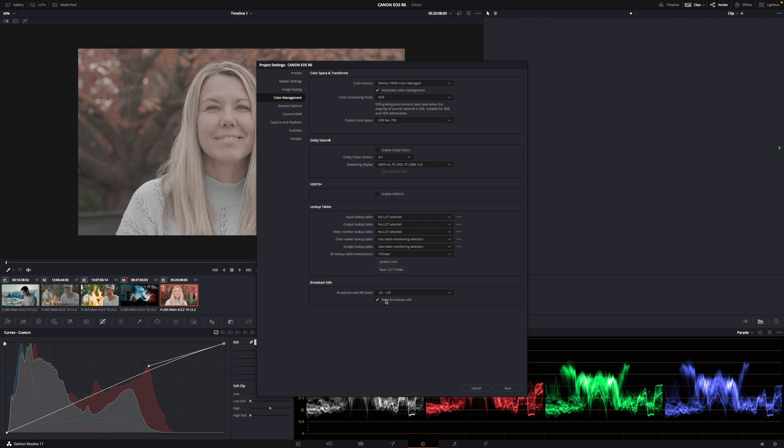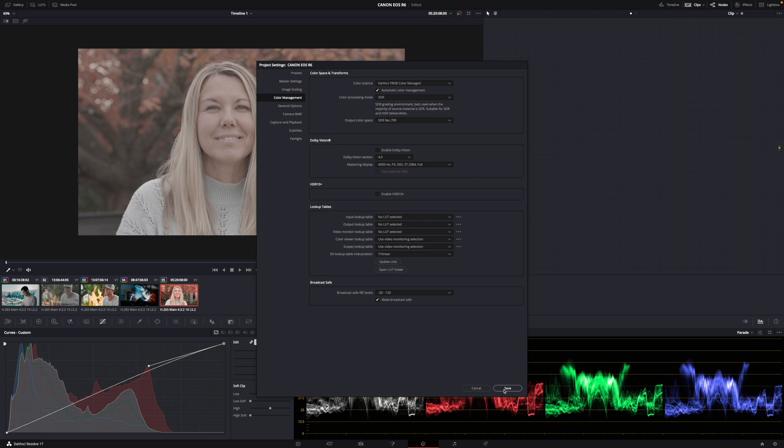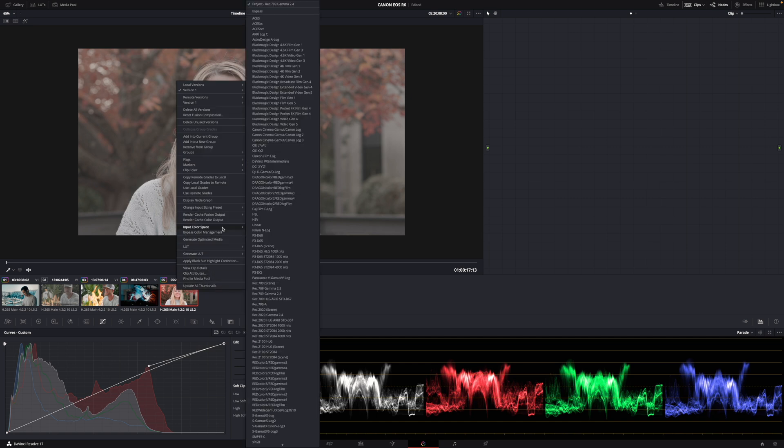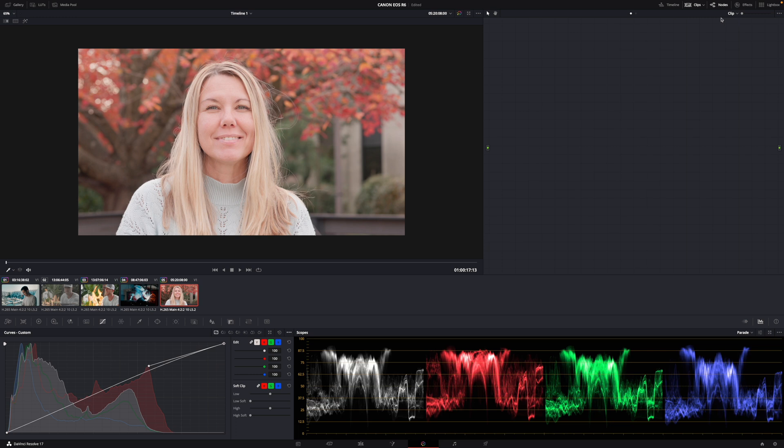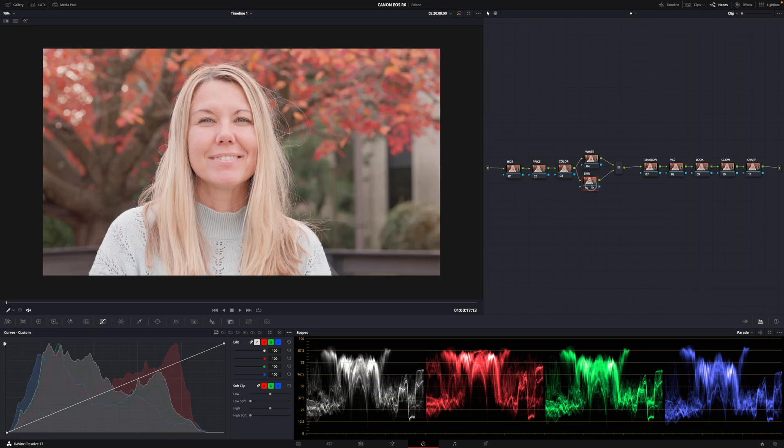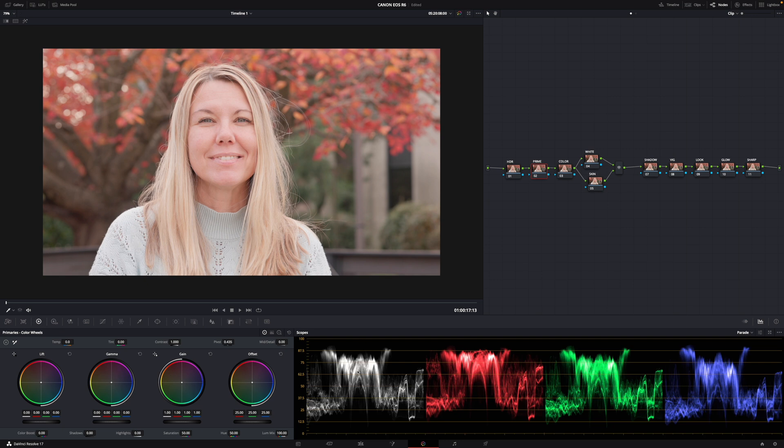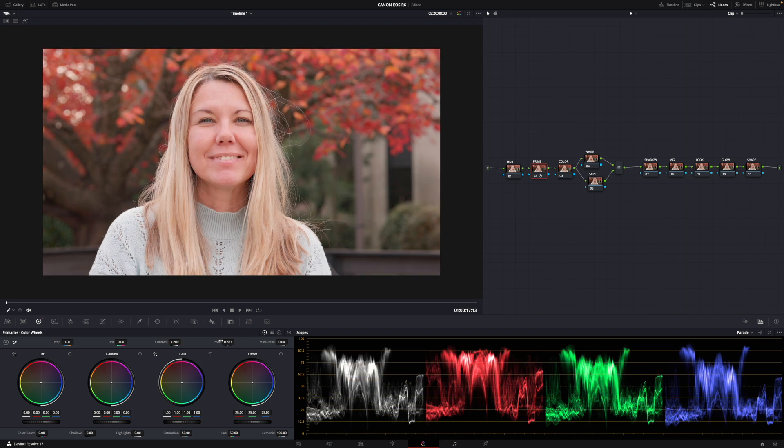File, Project Settings, Color Management, change Color Science to DaVinci YRGB Color Managed, make broadcast safe, save. Now we need to change the input color space of our clip to Canon C Log 3. So adding some contrast to our image we're just going to stretch out the data from here and here a little bit. Before, after, already looking amazing.